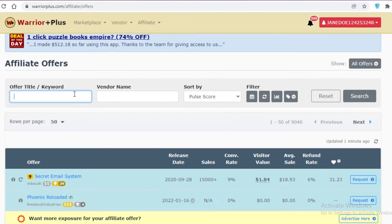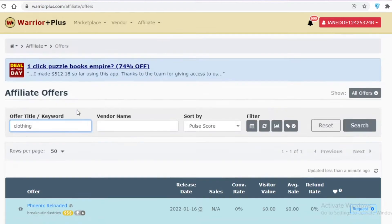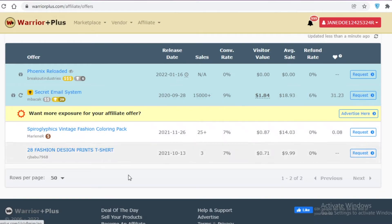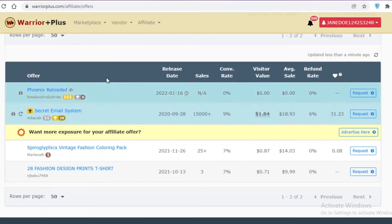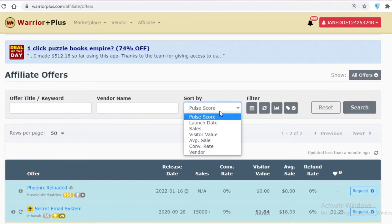If you have a specific niche, such as a Facebook page related to food or clothing, you can search for it. For example, searching 'fashion' returns two affiliate links you can promote on your existing content to get more out of your already existing audience.